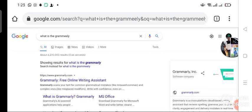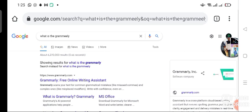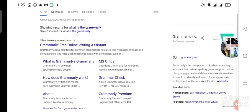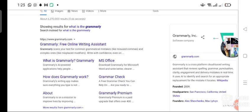Hello guys, in this video I will show you what is Grammarly. Grammarly free online writing assistant, what is Grammarly, Grammarly MS Office, how does Grammarly work. My name is John Alien and I will show you in this video.